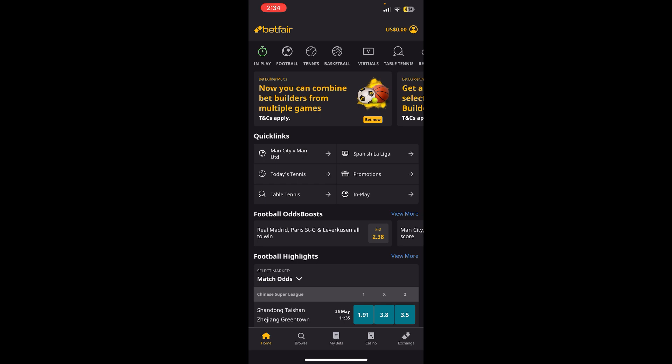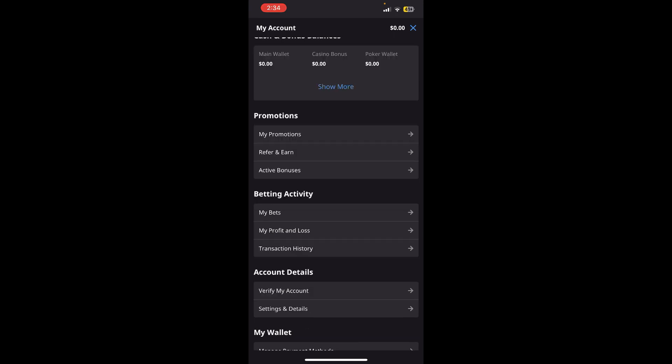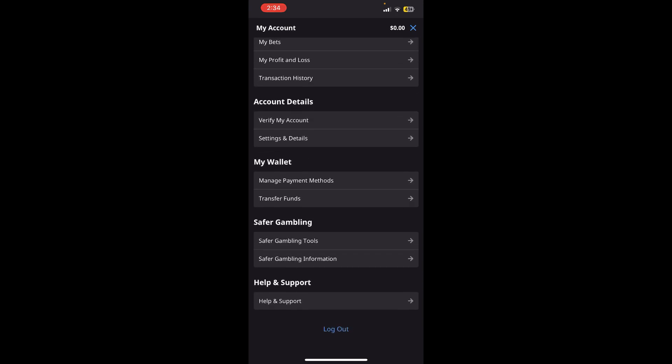Just tap over there and now you'll be redirected to the My Account section where you need to scroll a little bit down until you find the Setting and Details option. Once you find it, tap on it.